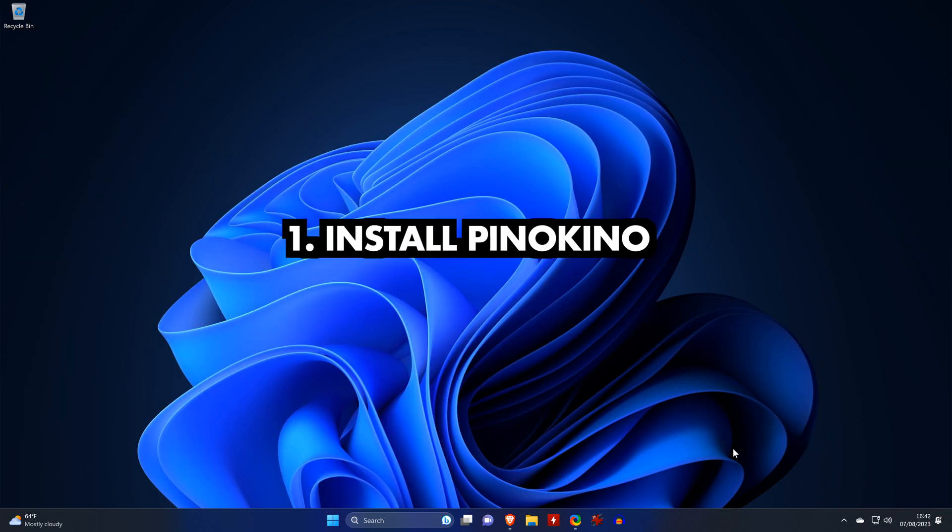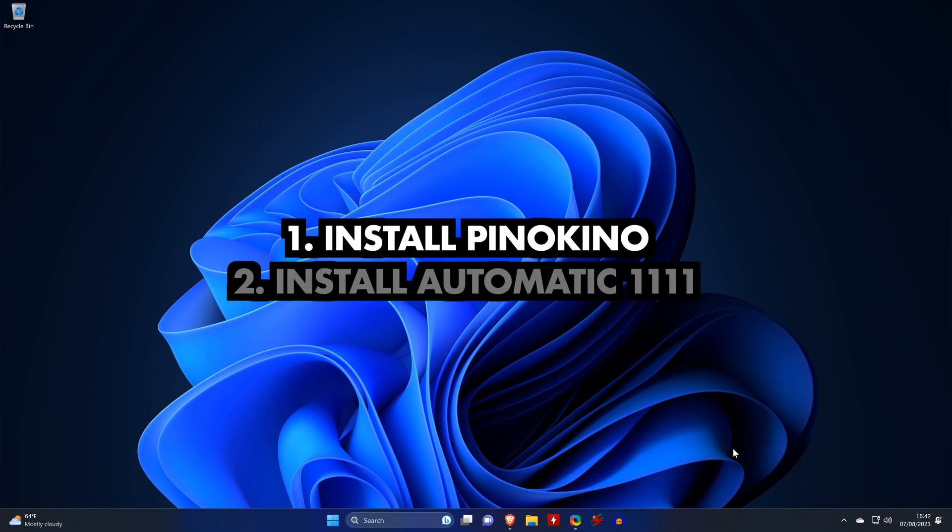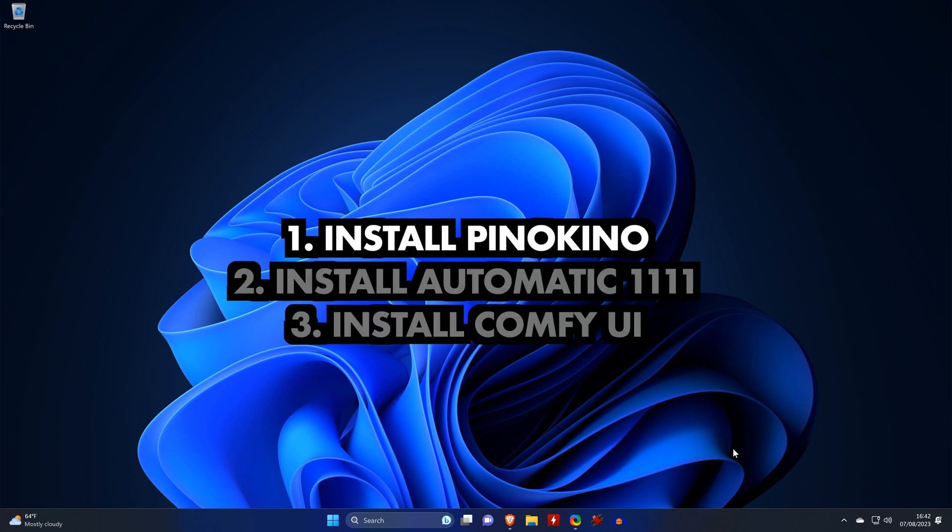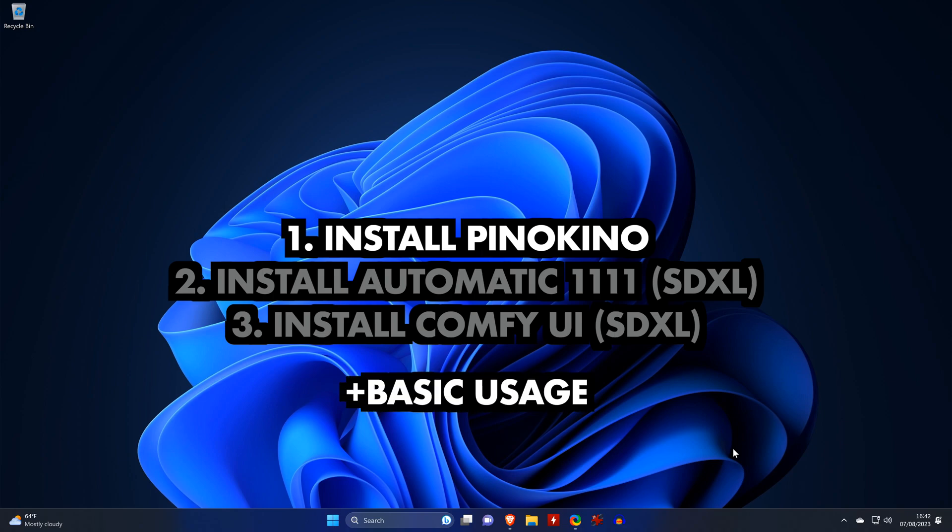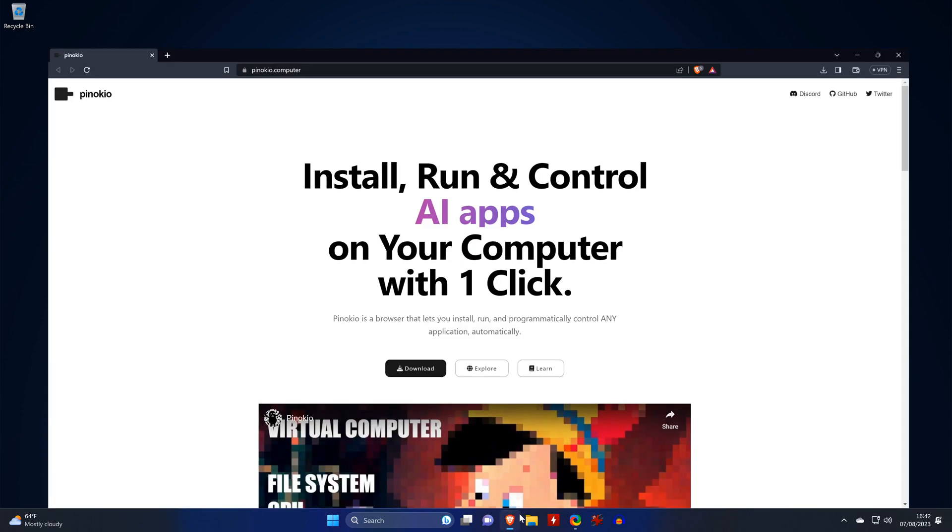In this video, besides installing Pinocchio, we'll also install Automatic 1111 and Comfy UI, both with the SDXL model, and we'll also have a brief look at how to use the tools with SDXL. This is only going to cover the absolute basics so that you can get started.